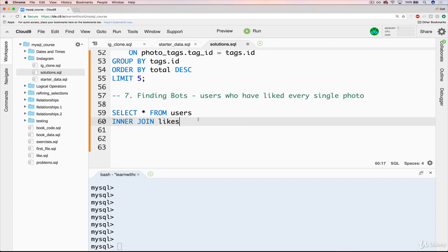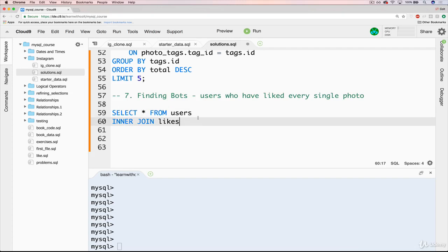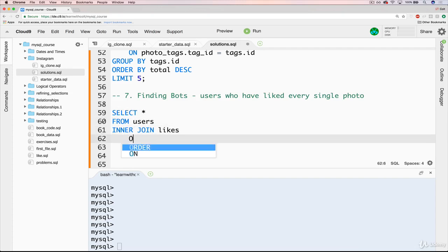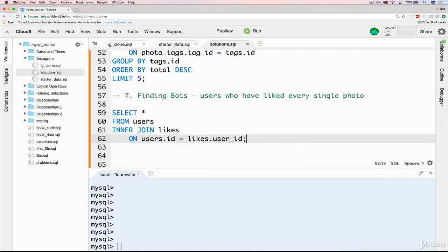And we'll do an inner join likes. And the reason we know it's an inner join, because we don't care about users who don't have any corresponding likes or likes that don't have a corresponding user, those shouldn't exist. So we want the inner join, we want the overlap only. So select star from users, inner join likes on users.id equals likes.userid. And if we start with that,